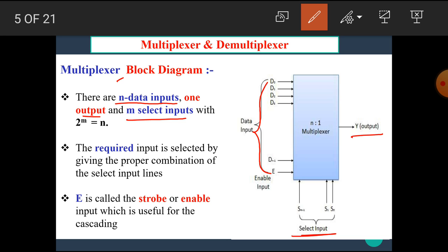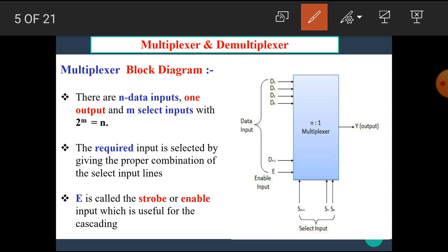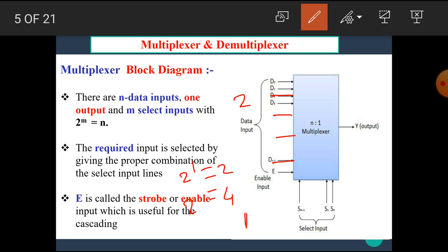For example, if there are total two data input lines then we require one select input, because 2 raised to 1 is equal to 2. If there are total four data lines then we require 2 raised to 2, that means two select lines.